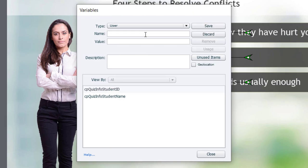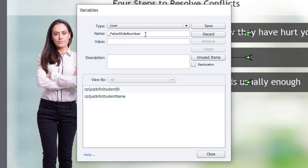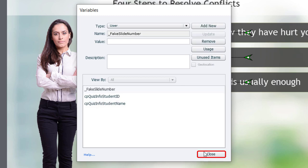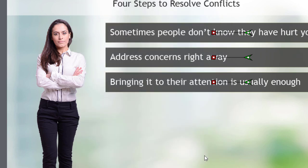And we're going to call this underscore, because I like to start all my variables with underscore, fake slide number. And I'm going to click on save and close.